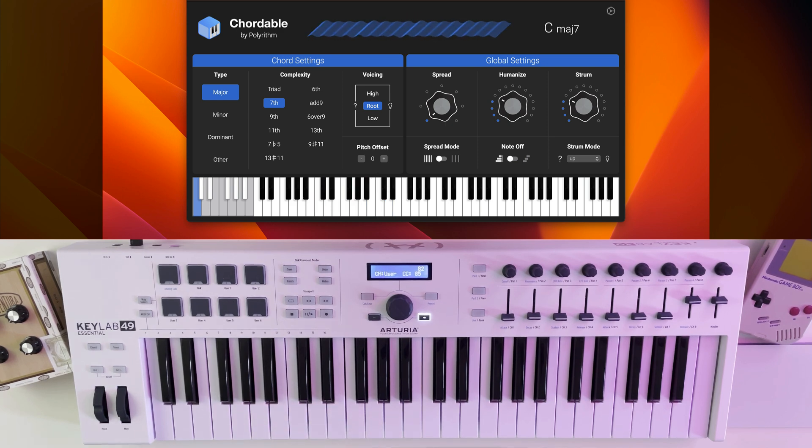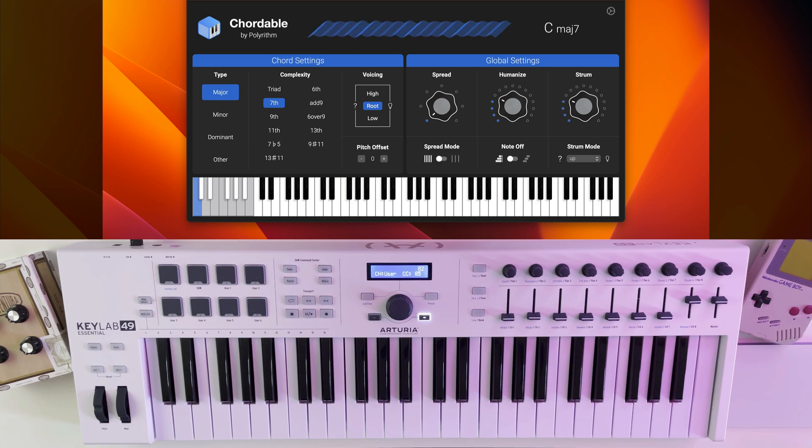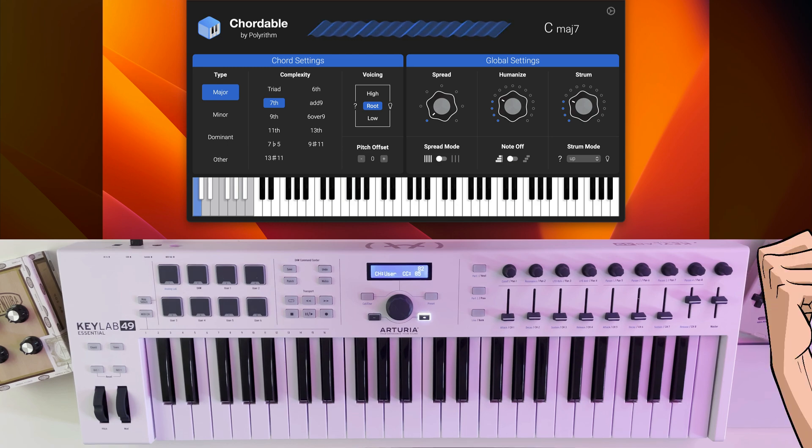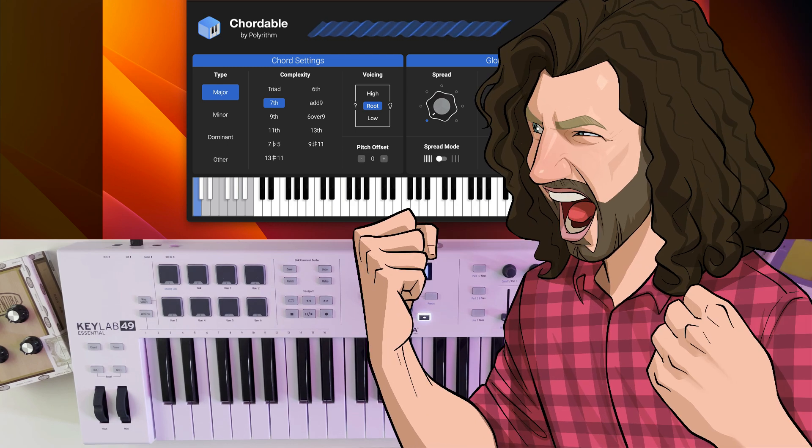In this video we'll demo some presets, make a quick Neo Soul jam, and I'll give you some of my thoughts on the app as a developer. Let's get started!